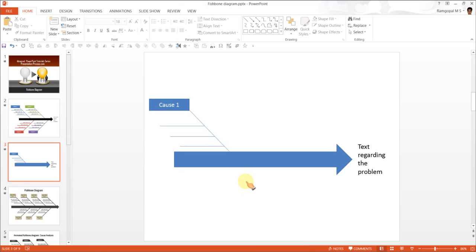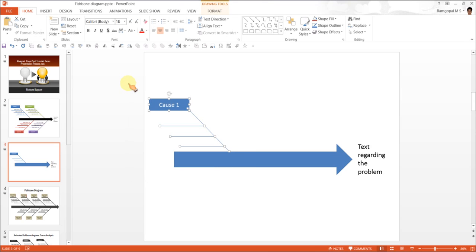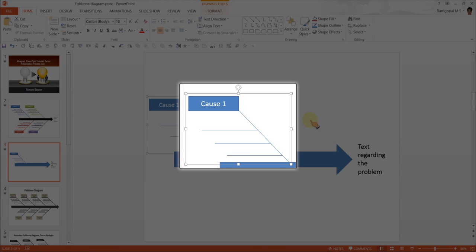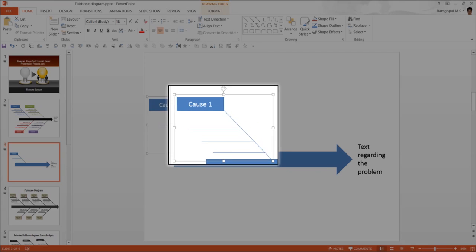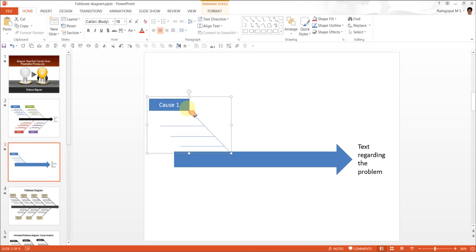Once you have done this, select them all and press CTRL G to group them. Now we need to make copies of this cluster.